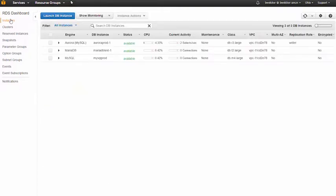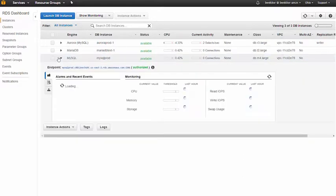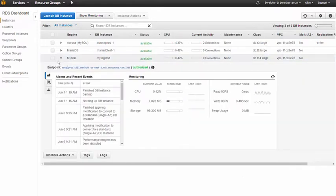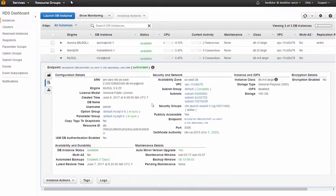We see a list of database instances that indicates whether each one is configured for single AZ or multi AZ. Let's say the MySQL prod instance of RDS for MySQL is moving into production and we'd like to configure it for high availability. We can see it has a single AZ configuration and we also see which AZ it's running in.